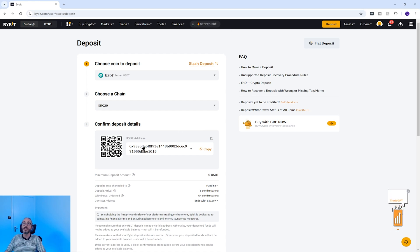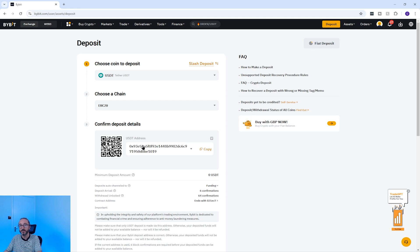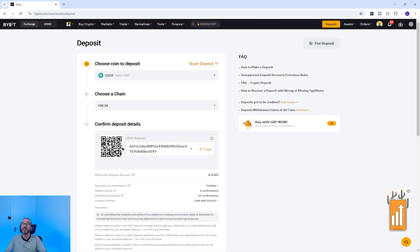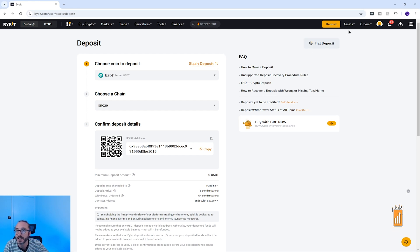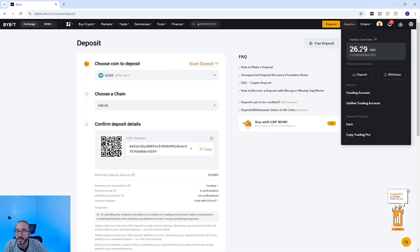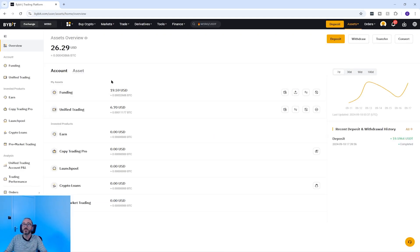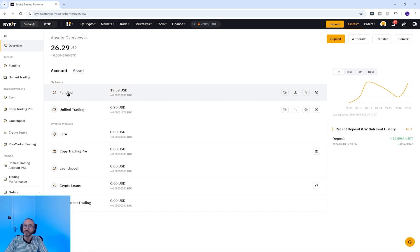If you are transferring crypto from another exchange you will paste the wallet address onto that exchange, making sure to pick the same network. If you're transferring crypto for the first time it's always recommended to send a small test amount first, and always copy the address or use the QR code rather than typing it manually. Once you've purchased or deposited crypto onto Bybit you can see it by clicking assets in the top right then clicking on your balance. Deposited crypto will arrive in your funding account.